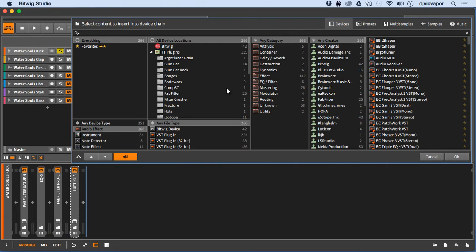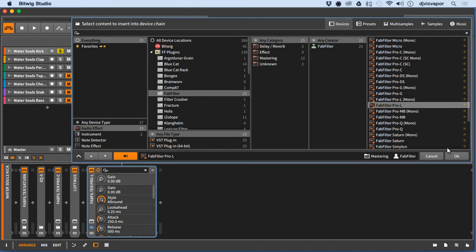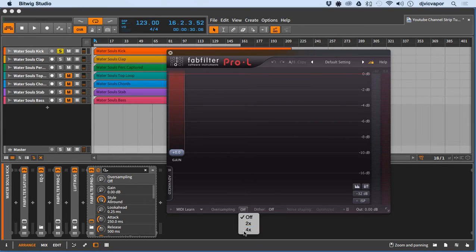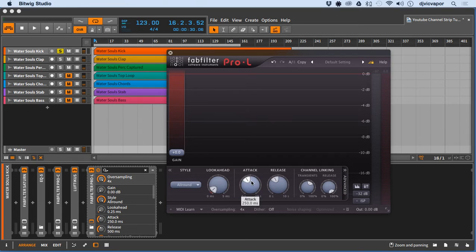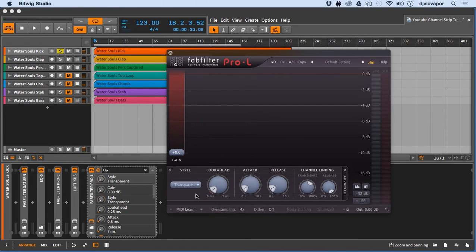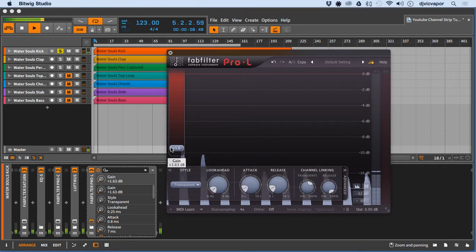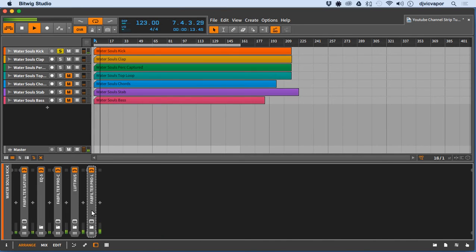The last thing in the chain that I like to do is put a limiter on. I'll go back to FabFilter and get the Pro-L. Again, it's not about the settings or the plugins — it's about this chain, this process. You want to do this to all your sounds and all your channels and get into a good habit with it. It's a great way to make sure your sounds are consistent and well colored. On this one I like to do a little oversampling and no dithering. I'll bring down the attack and release — we don't need anything too long. These are all subtle changes and I like transparent mode. I'm just going to drive the gain until I find that sweet spot again.